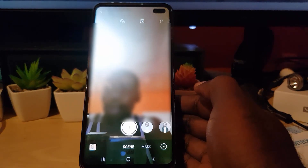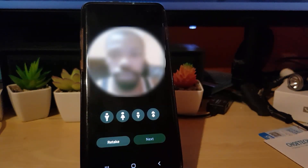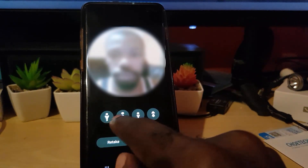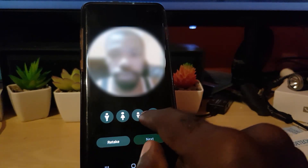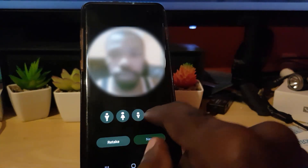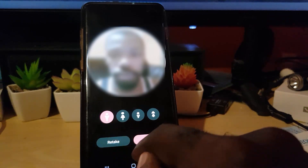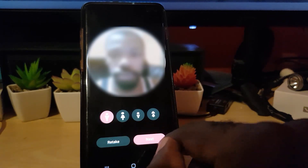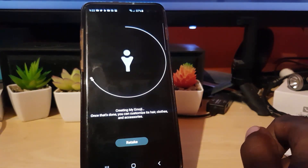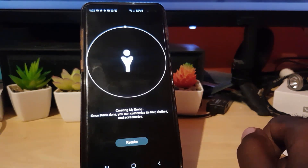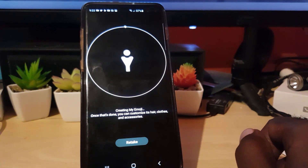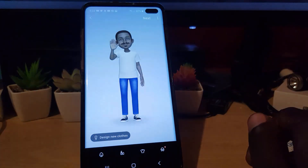Once your picture is taken, you're going to select your age and gender. The lower two options are for smaller kids, and the two over here are for adults — male or female. I'm going to select the first one and hit Next. What it's going to do is scan your photo, and once it scans your photo, it's going to generate a virtual version of yourself. Just give it some time.